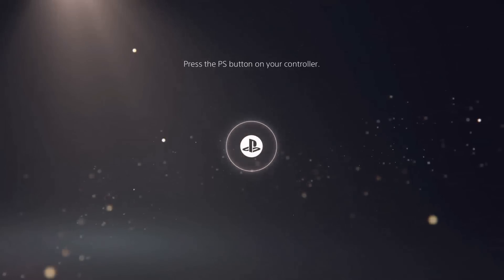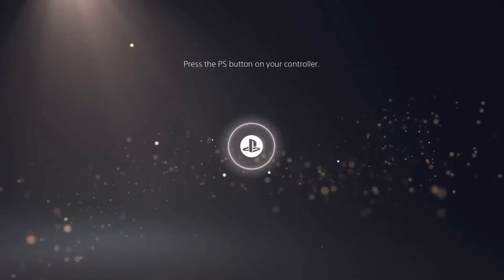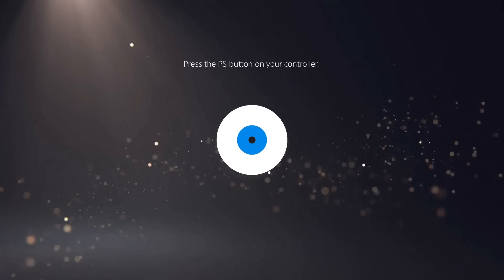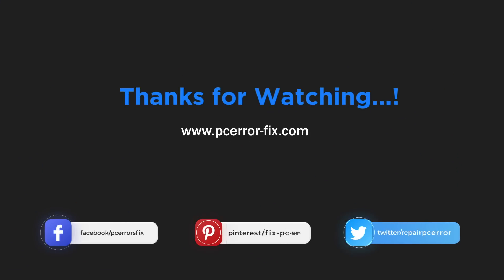So these are the fixes that I hope work for you to fix PlayStation Network's sign-in failed error on PS4 and PS5. Let us know in the comment section which solution works for you.